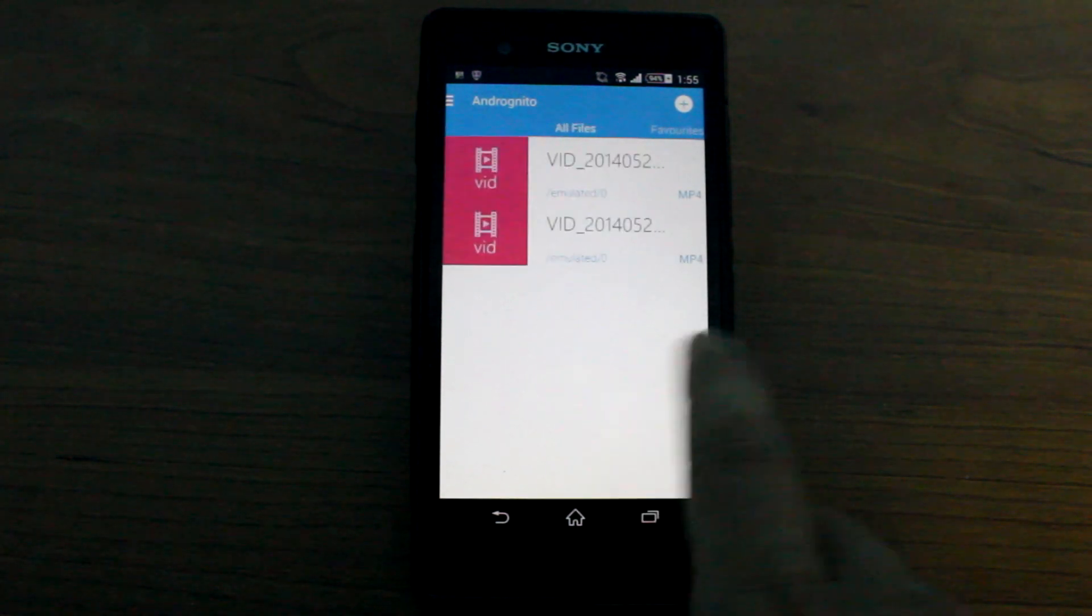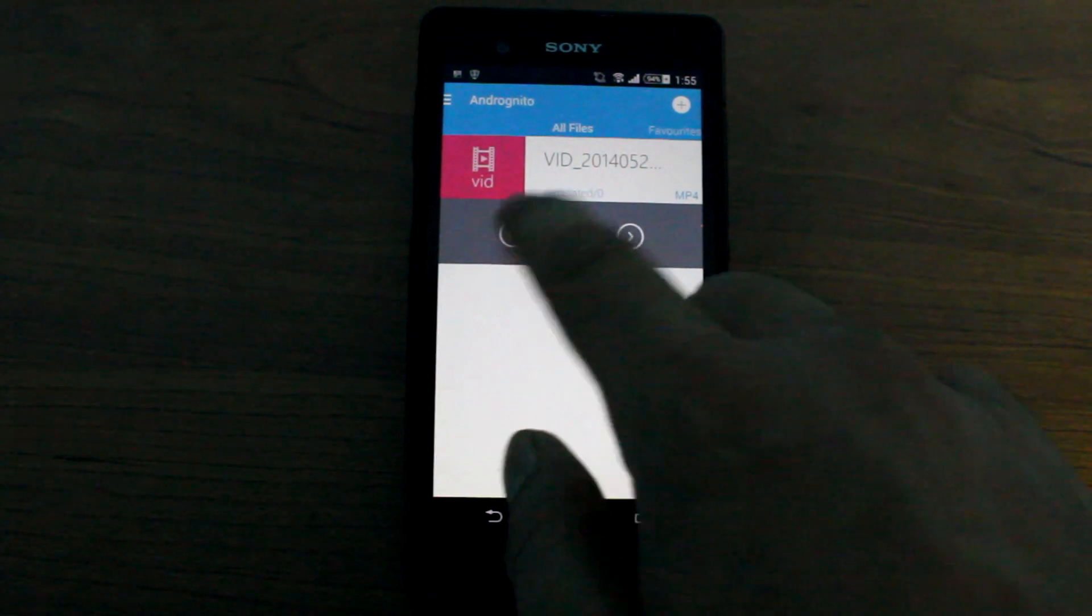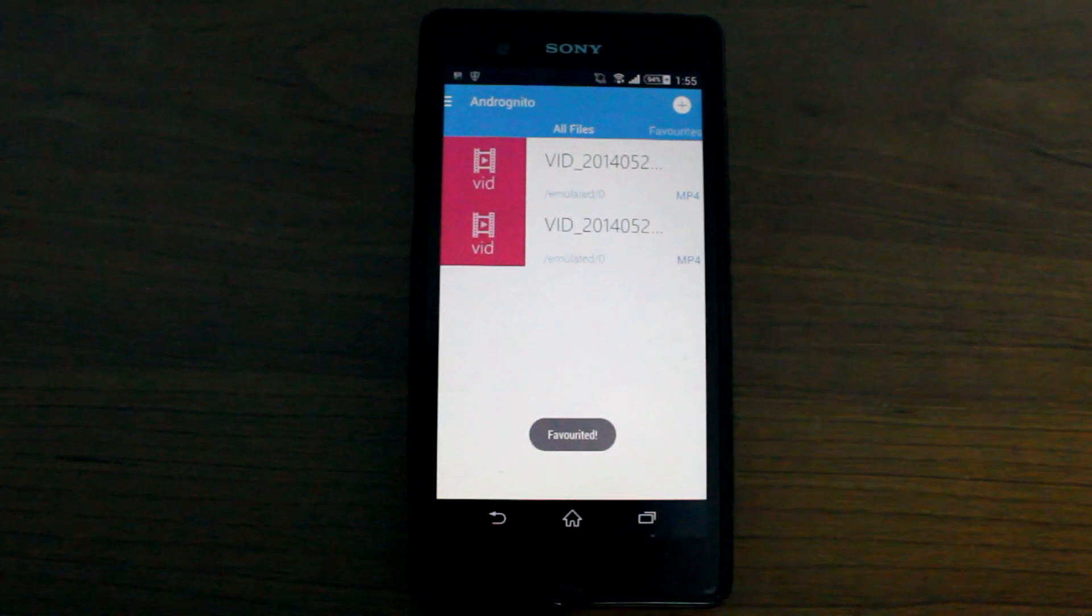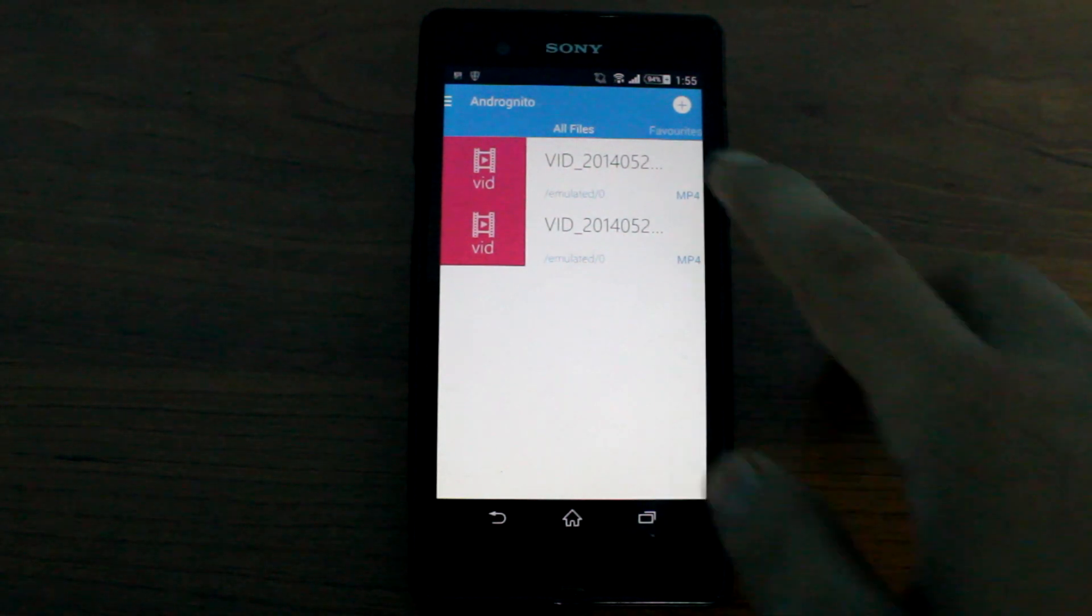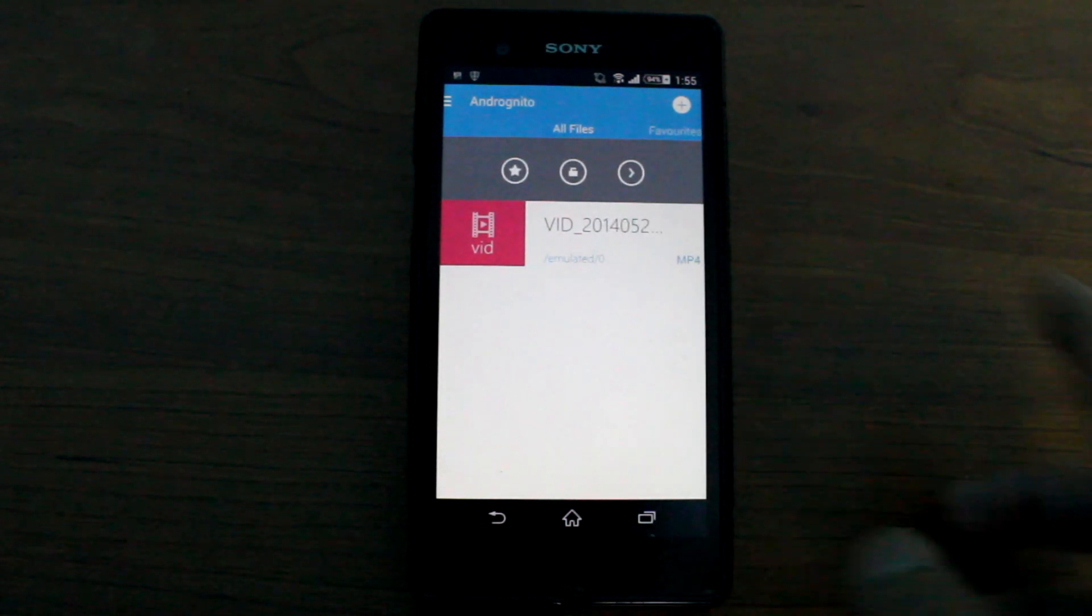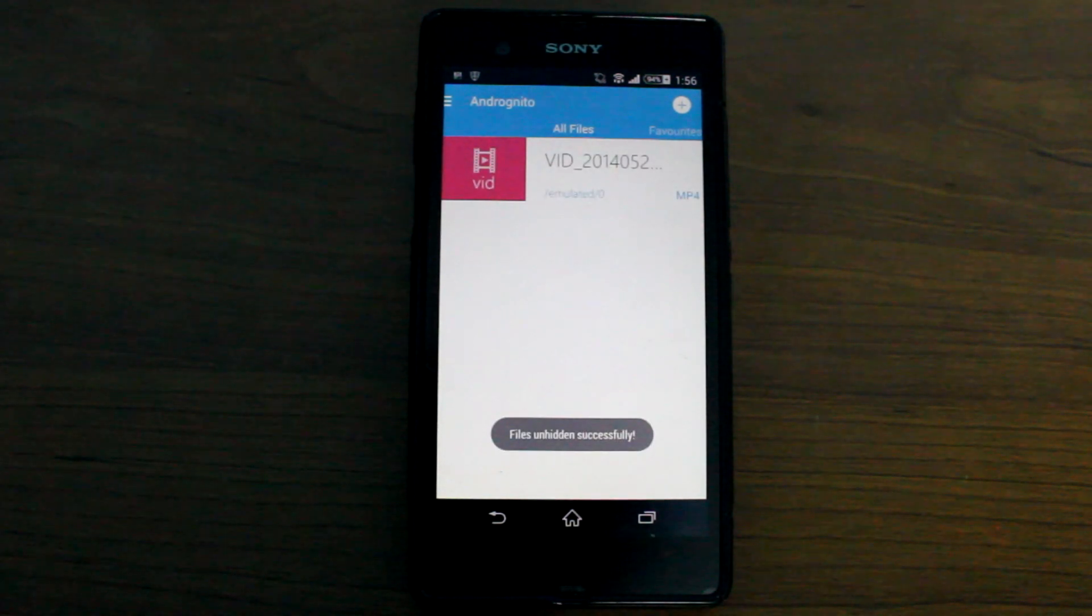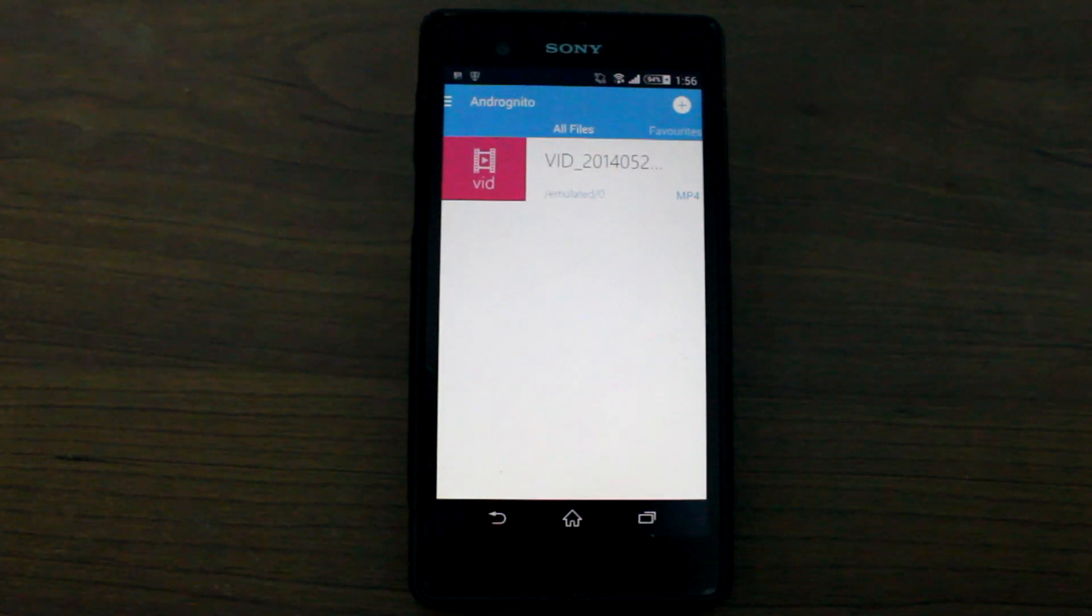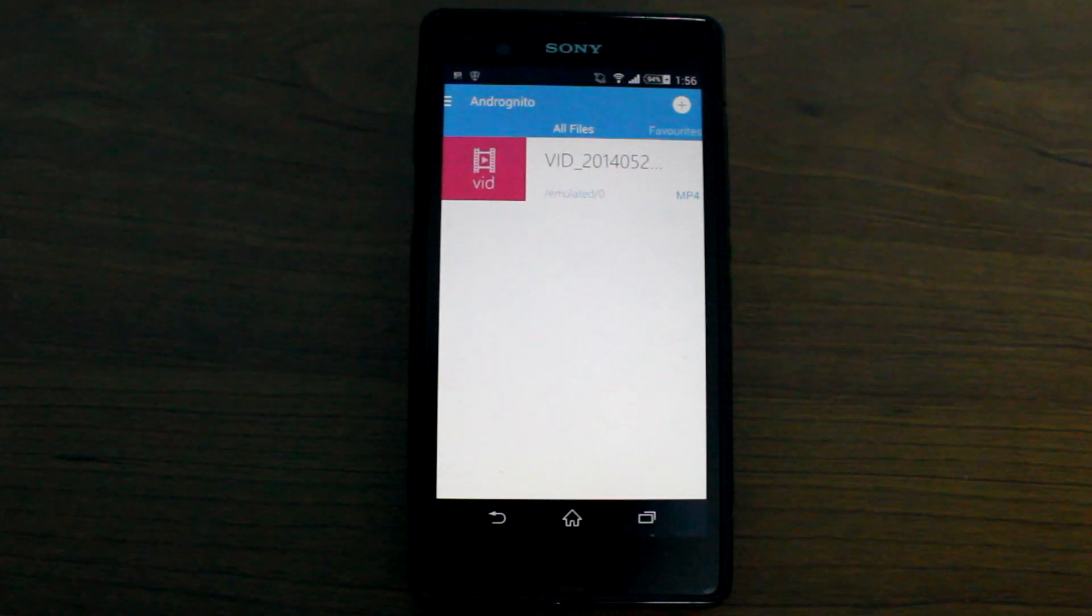If you have any file that you want to favorite, just tap on it and select the star option. To unlock a file, again long tap on the file that you want to unhide and press the unlock button. This was the basics of how the app locks and unlocks your files.